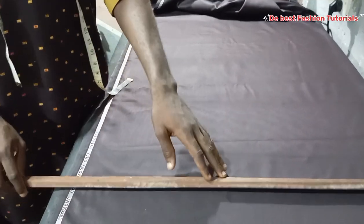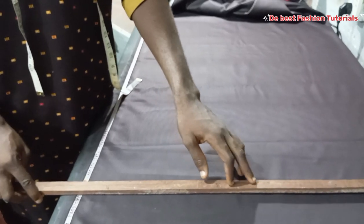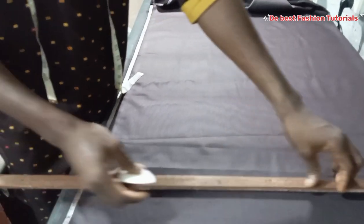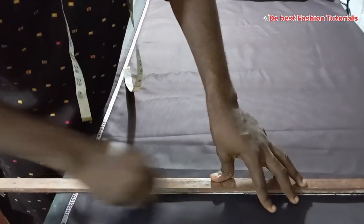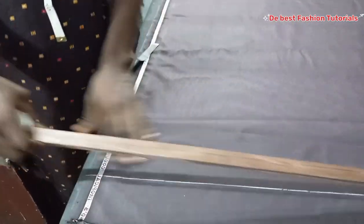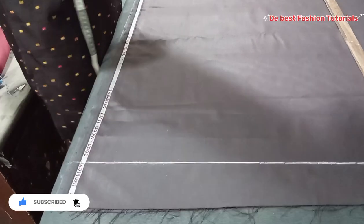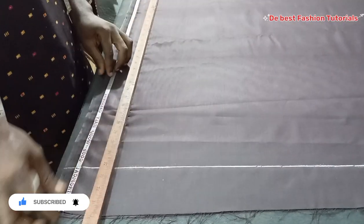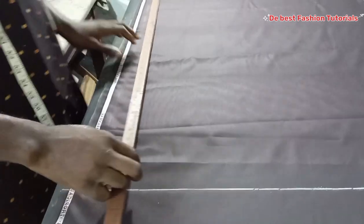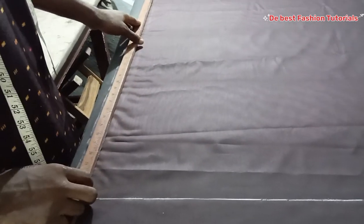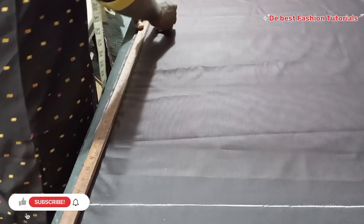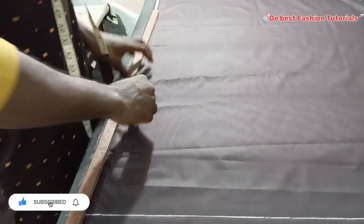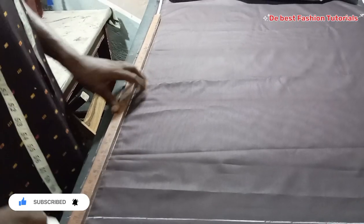Good day everyone and welcome to my tutorials, this is the best fashion tutorials. If you're a returning subscriber you're welcome back, if you're a new subscriber I'll urge you to subscribe to our channel. So today I will be teaching you how to draft a double-breasted waistcoat, a double-breasted waistcoat with a tuxedo lapel.